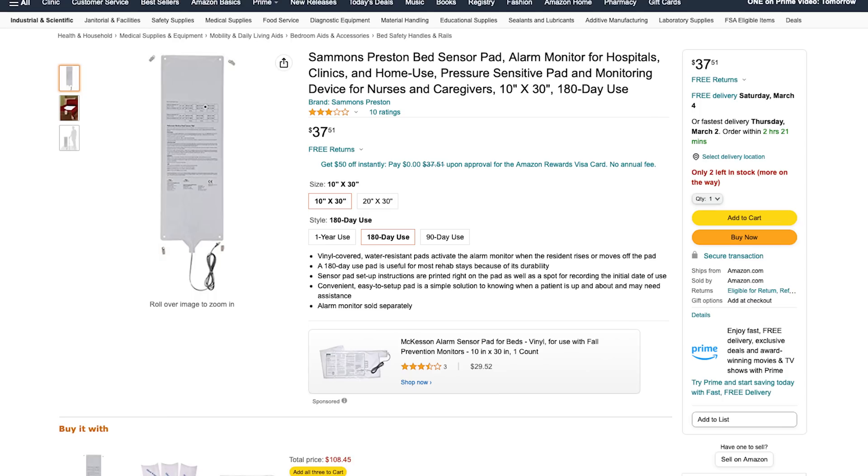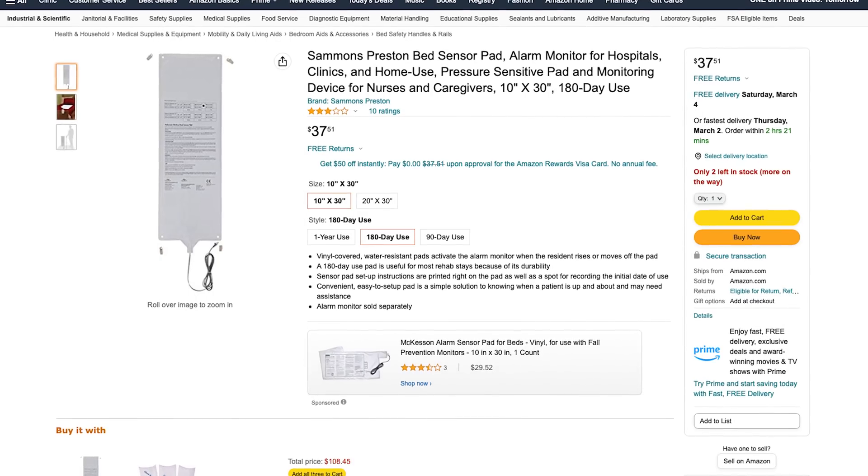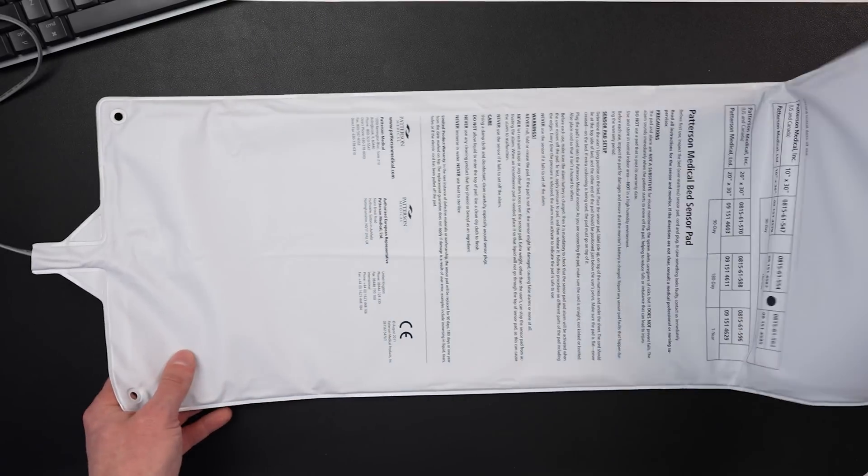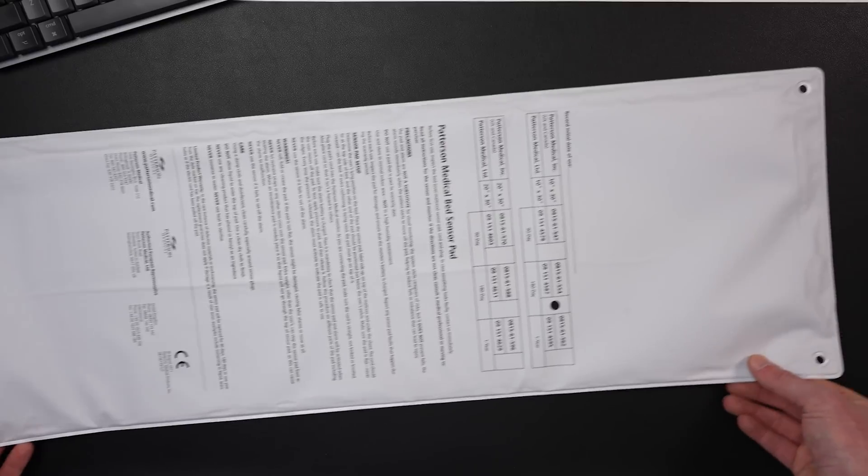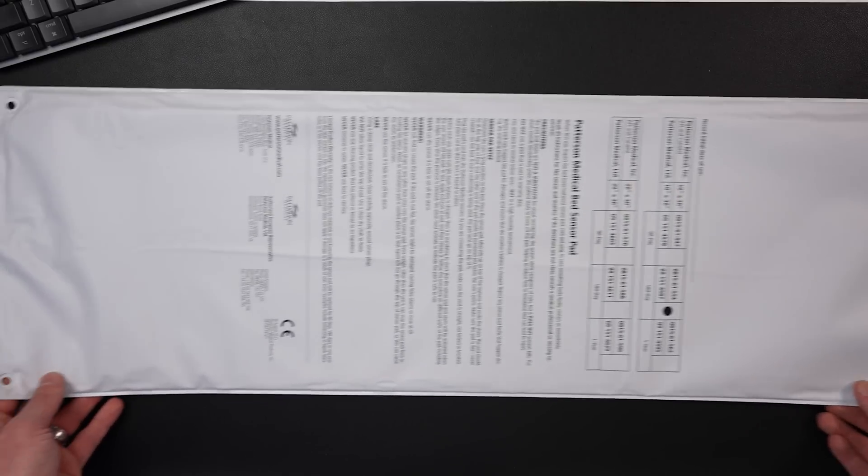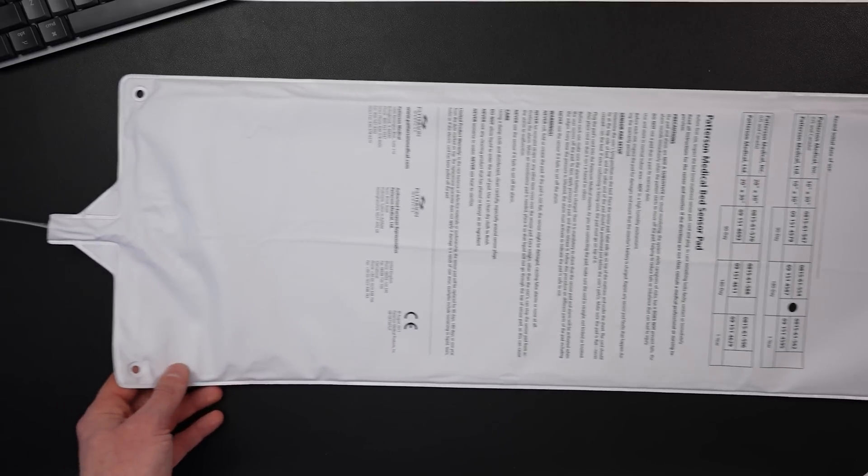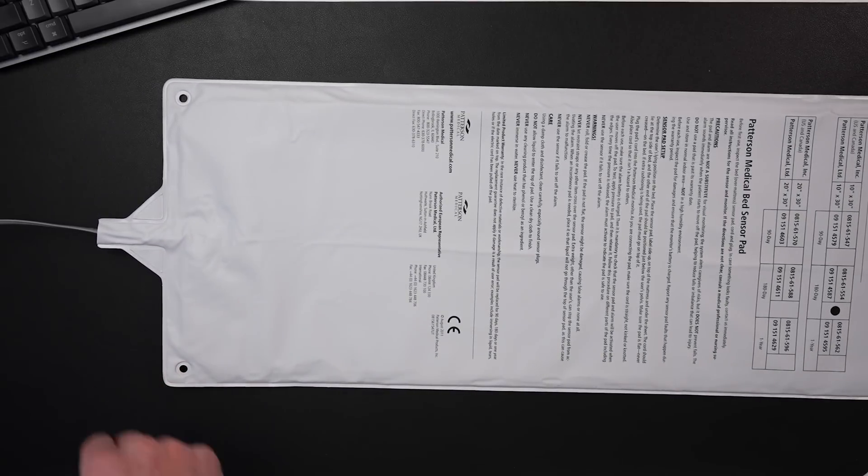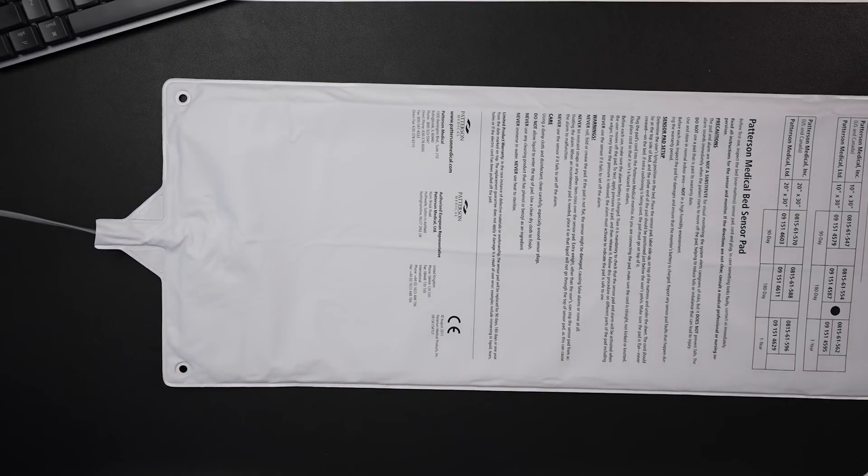What I actually did was purchase a little bed sensor. So I'll put a link to the one that I got down in the description. But there's lots of different ones similar to this that you can get in different sizes and things like that. This is basically a bed sensor used by nurses or caregivers, that kind of thing. So this one actually had a wire already attached to it, which means we won't have to do any soldering or anything like that if we don't want to.